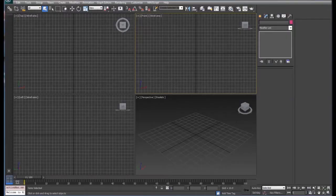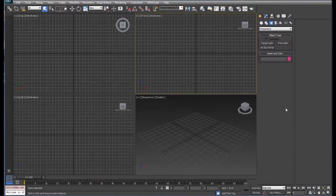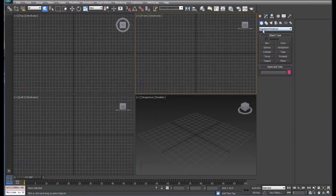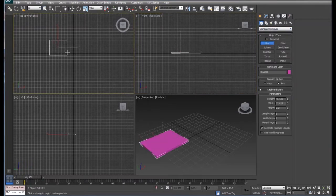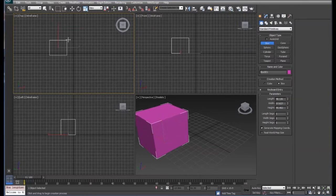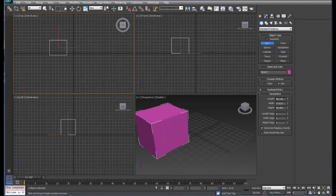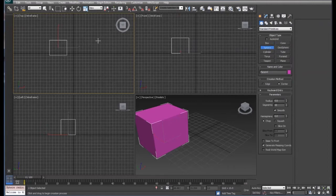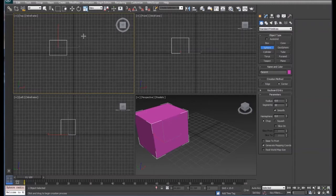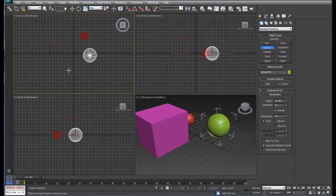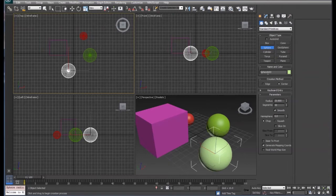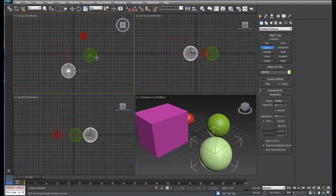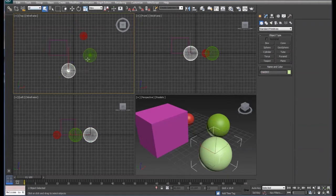In this tutorial we're going to look at grouping and linking objects. We're going to start off by drawing a box. We're going to name this box 'parent' and we're going to draw a couple of spheres, actually we'll draw three spheres. We're going to name these spheres 'child' and keep their original numbers.